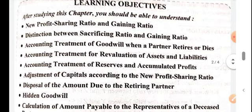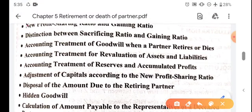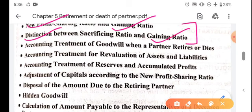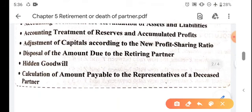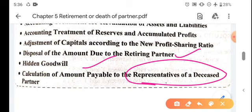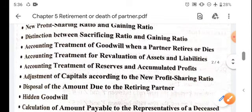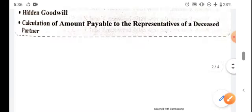The topics which any student has to understand in this chapter are: new ratio calculation, gaining ratio, distinction between sacrificing and gaining ratio. In our videos we will then cover accounting treatment of goodwill, revaluation, reserves, adjustments of capital, how to prepare the retiring partner loan account, hidden goodwill, and how to prepare the deceased partner's account. Today we study new ratio and distinction between sacrificing and gaining ratio.